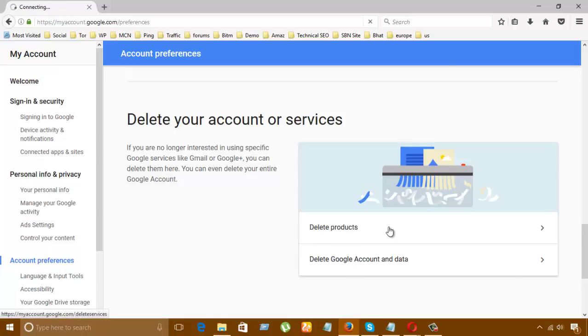Let's click delete. I have already clicked it, it's loading.